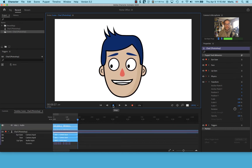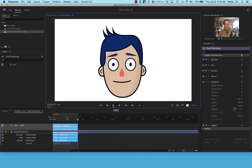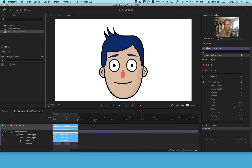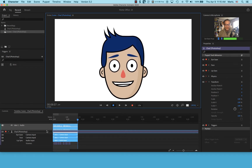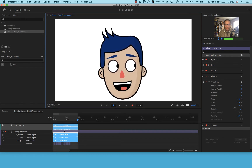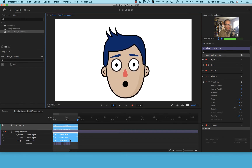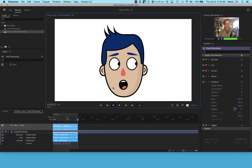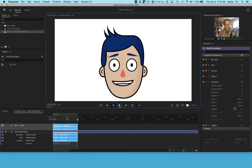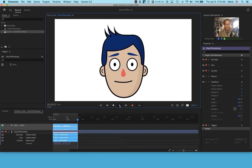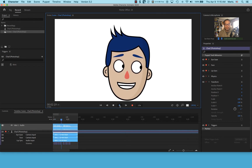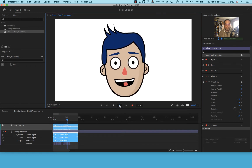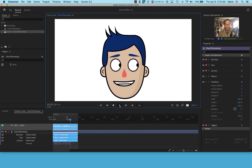I think that's great. I'm going to stop the recording. It has recorded my actions, my camera input, my audio input, and my animated character. Let's see what it looks like on playback: 'Hi and welcome to today's lesson on setting up your home office.'